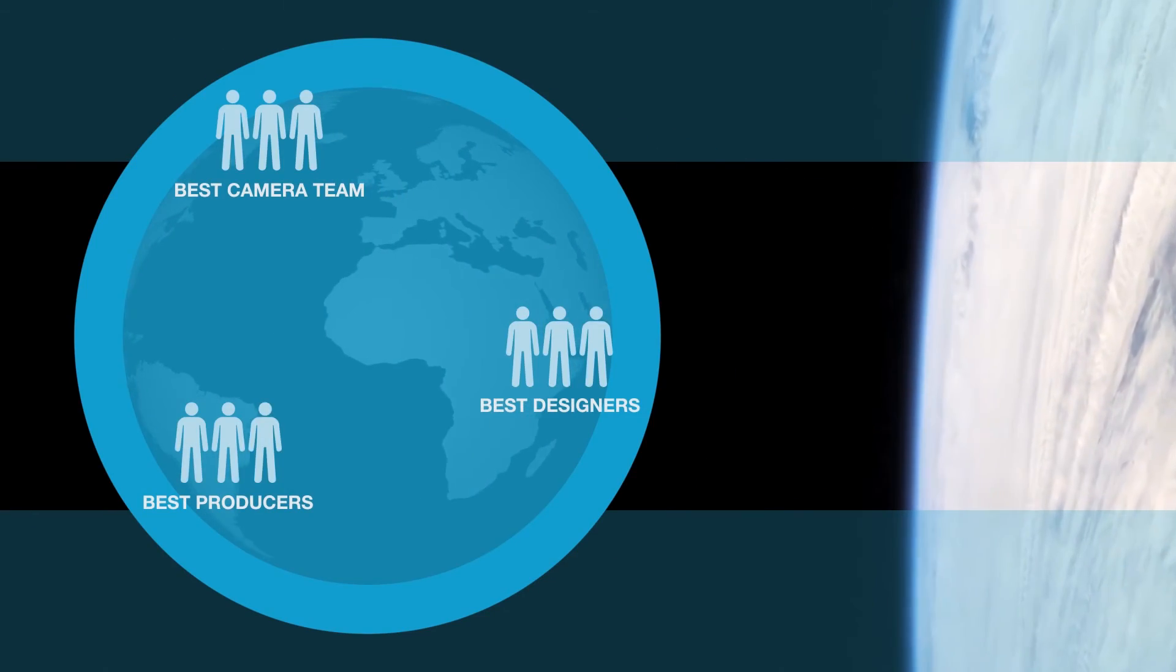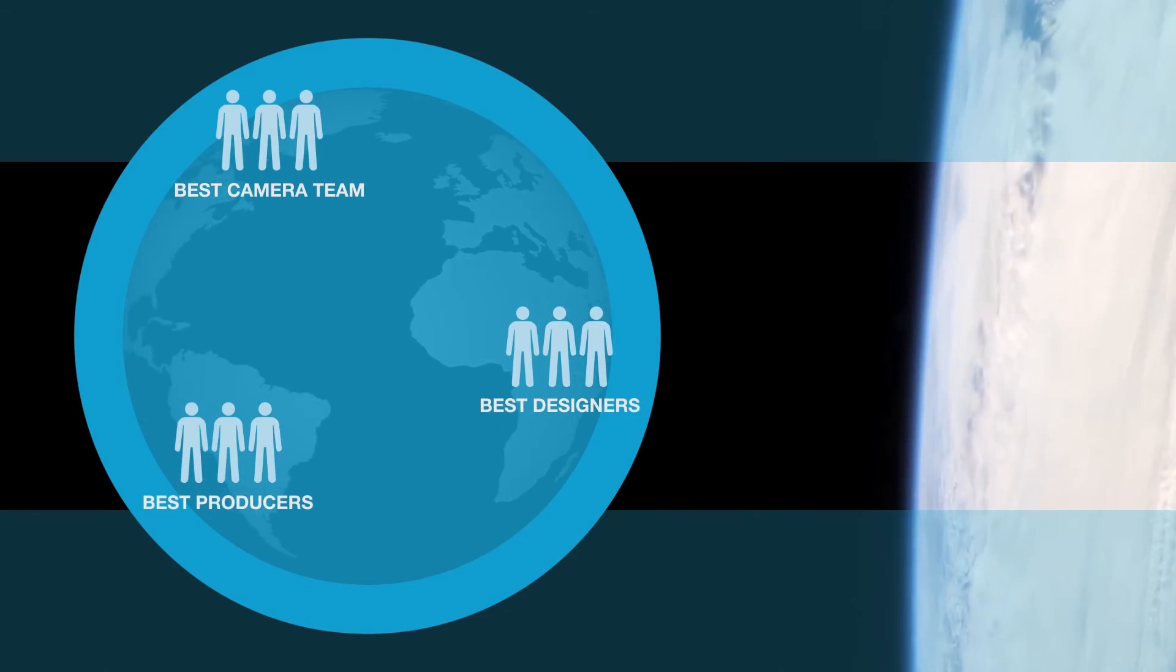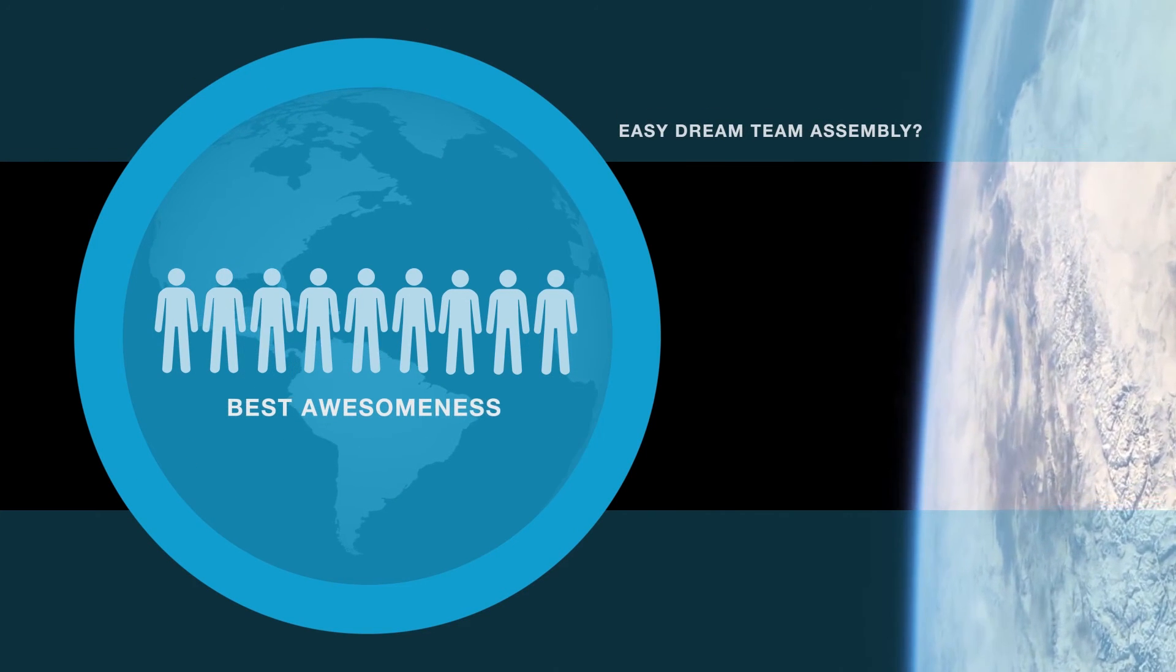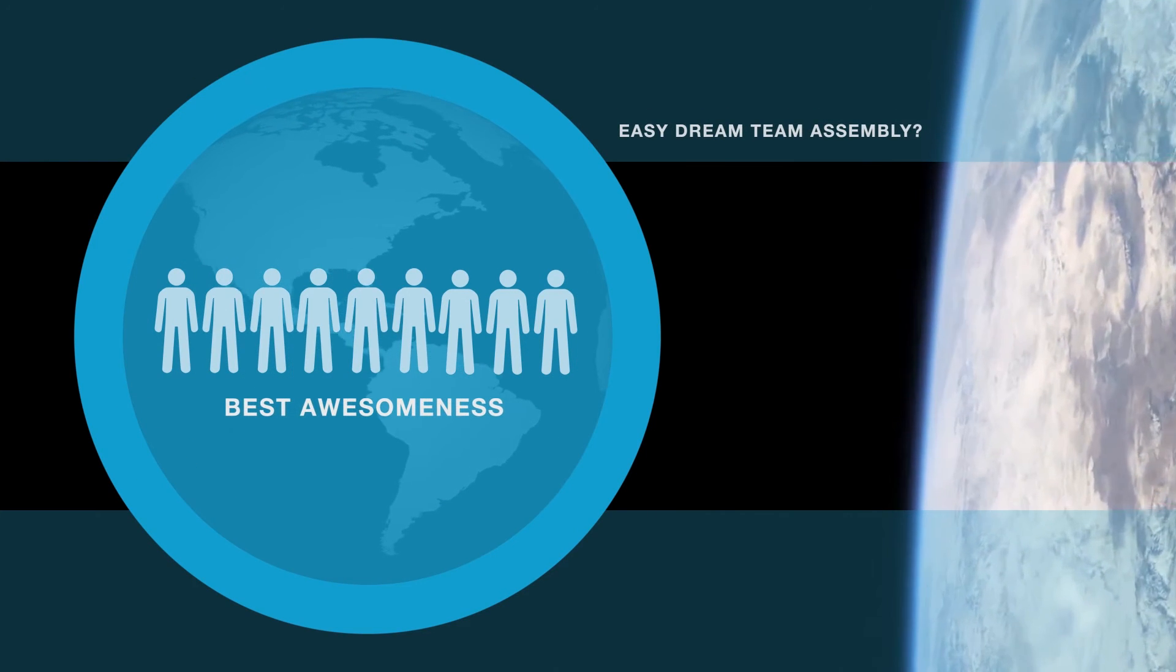Maybe that new flexibility will make it easy to snap together production dream teams from anywhere in the world.